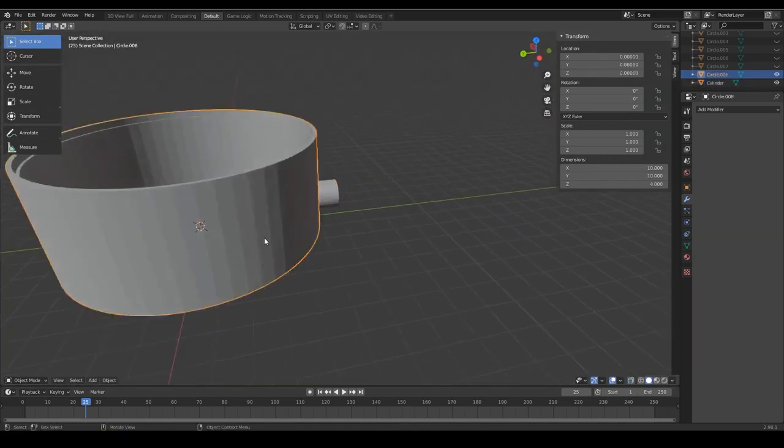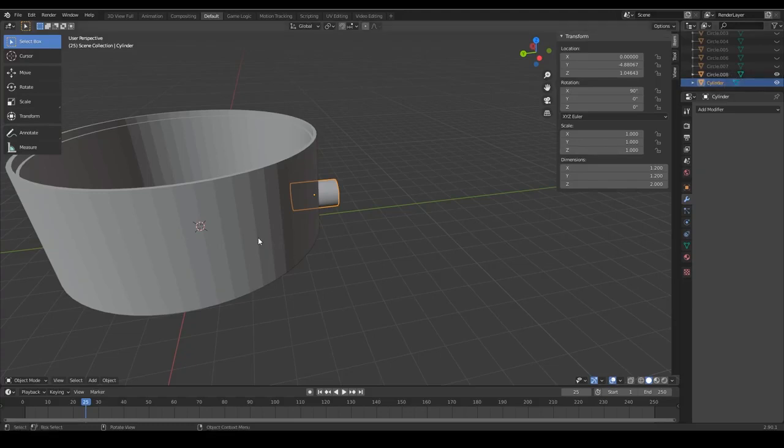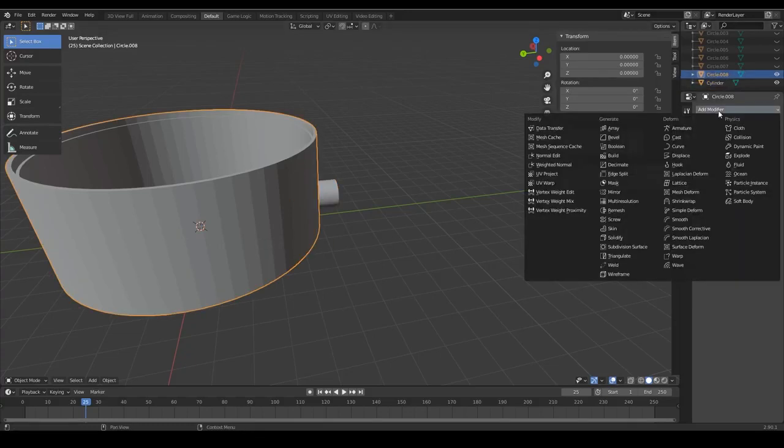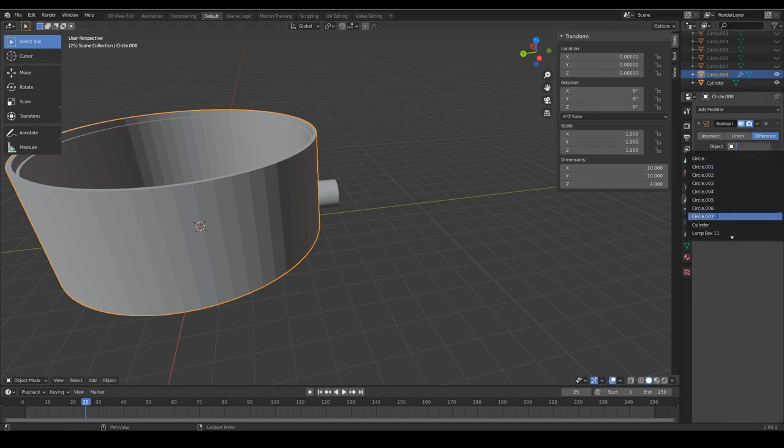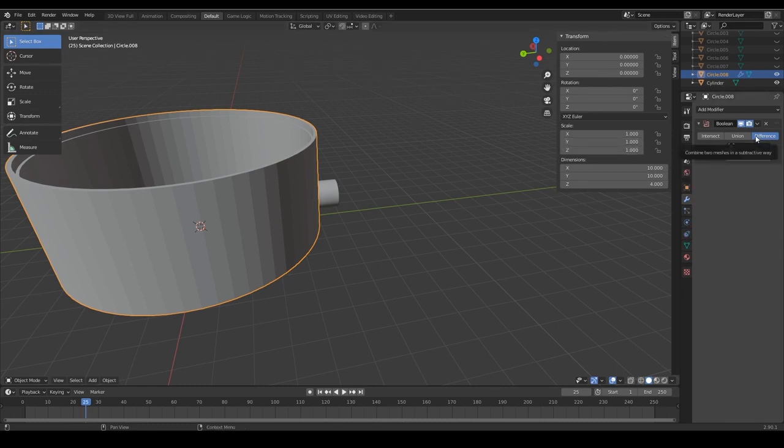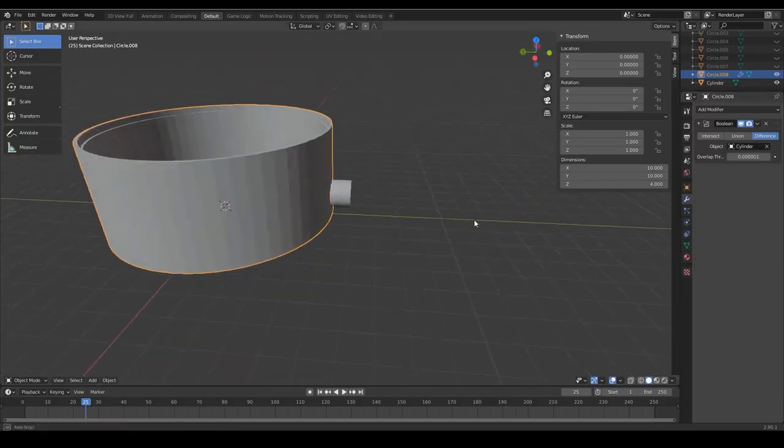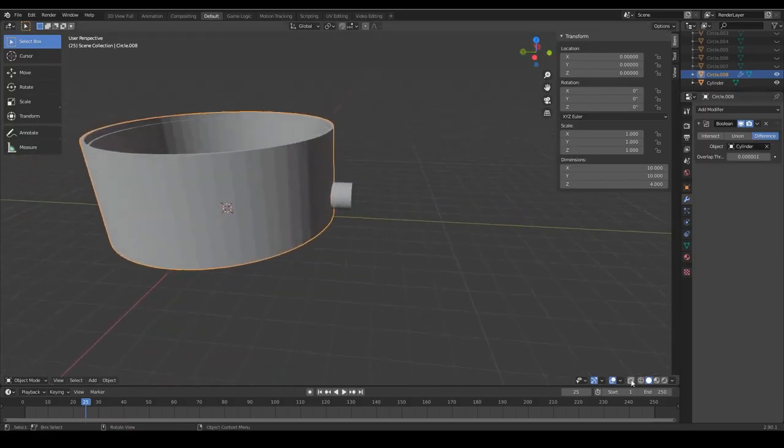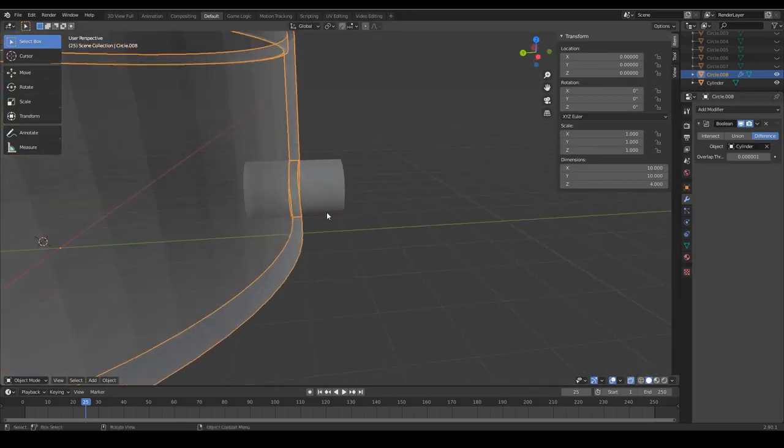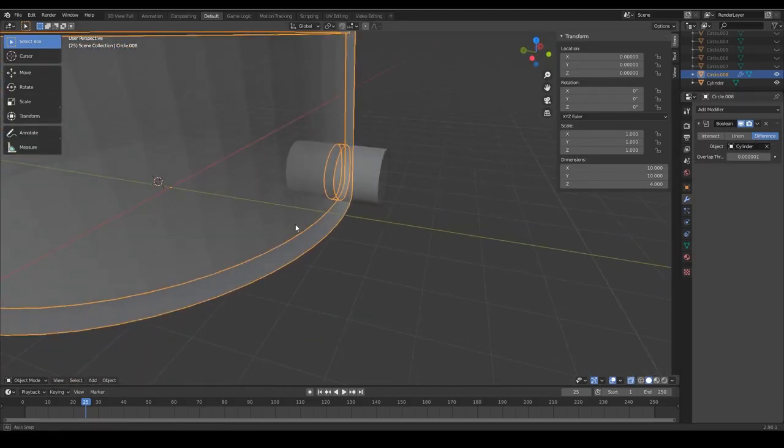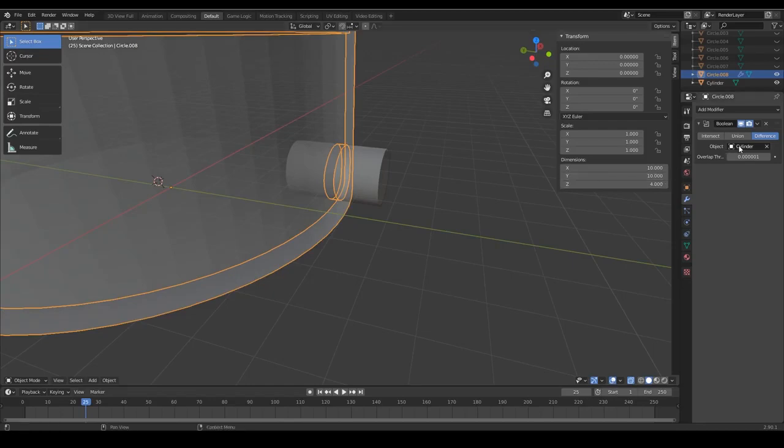Once we are happy with this we want to use our trick with the boolean modifier once again. So we click on the base because we want to modify the base and select the boolean modifier again. The name of this object that we just created is the cylinder. This might have a different name for you. So once this is done we can look at where the cutout will happen then we apply it.